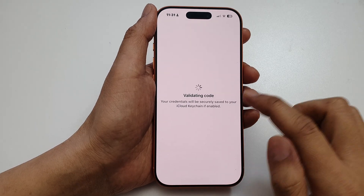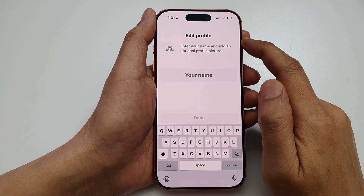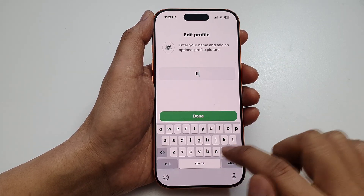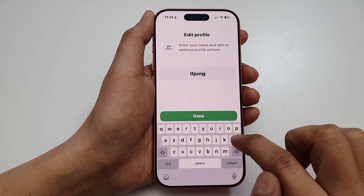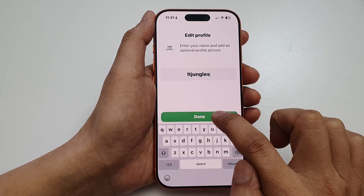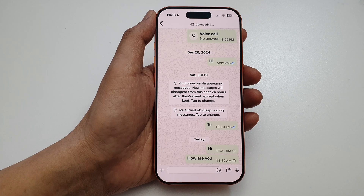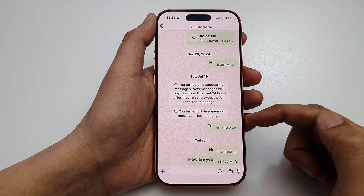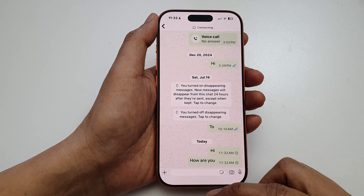Once you put in the verification code, you can now proceed to put in your profile name. Then tap on done. And that's it — now you can start your chat conversation on WhatsApp.